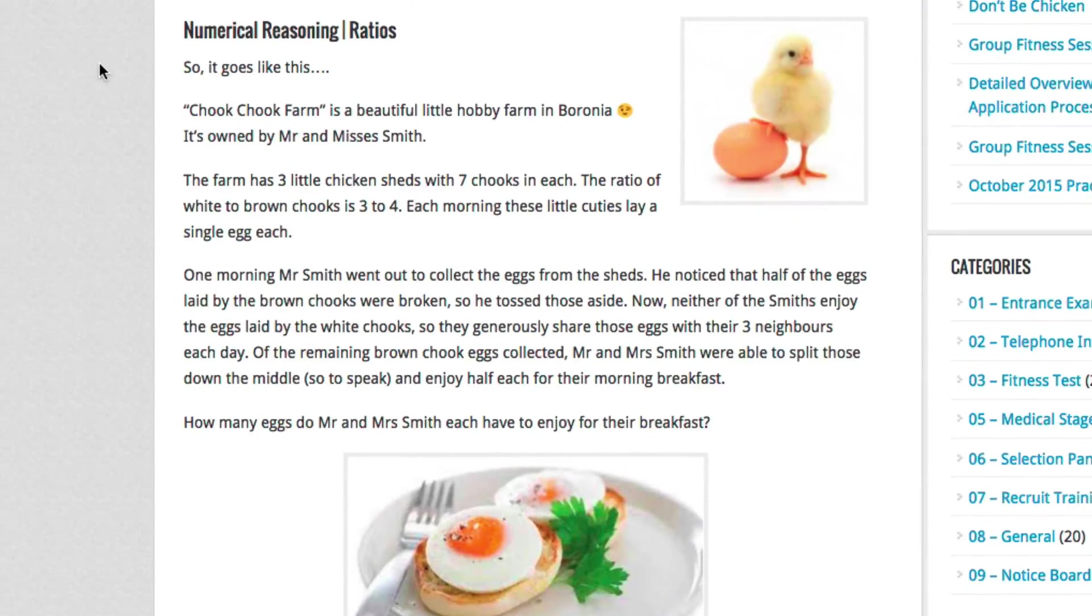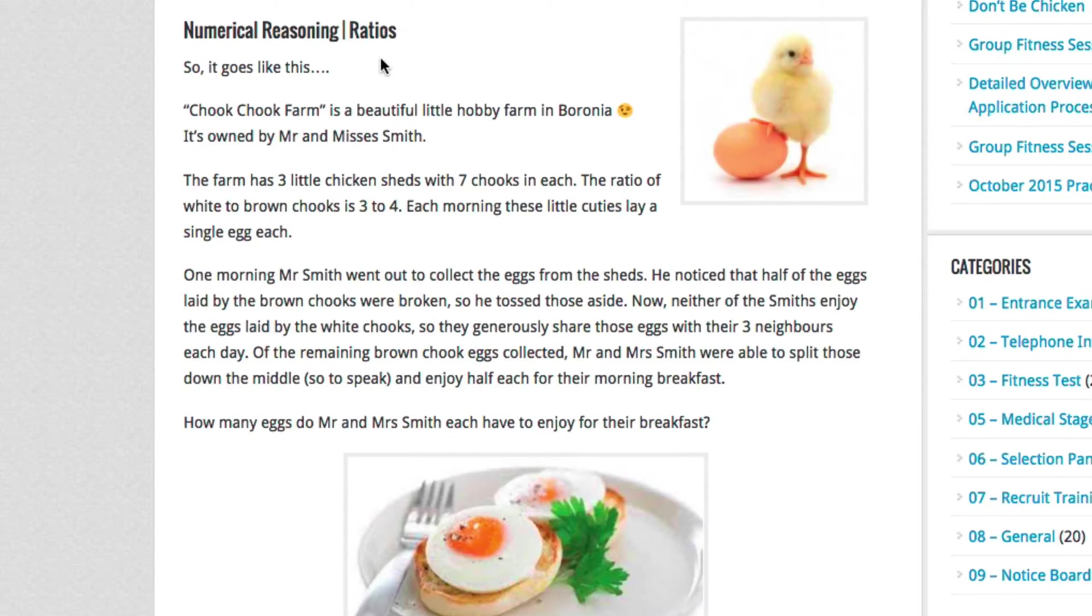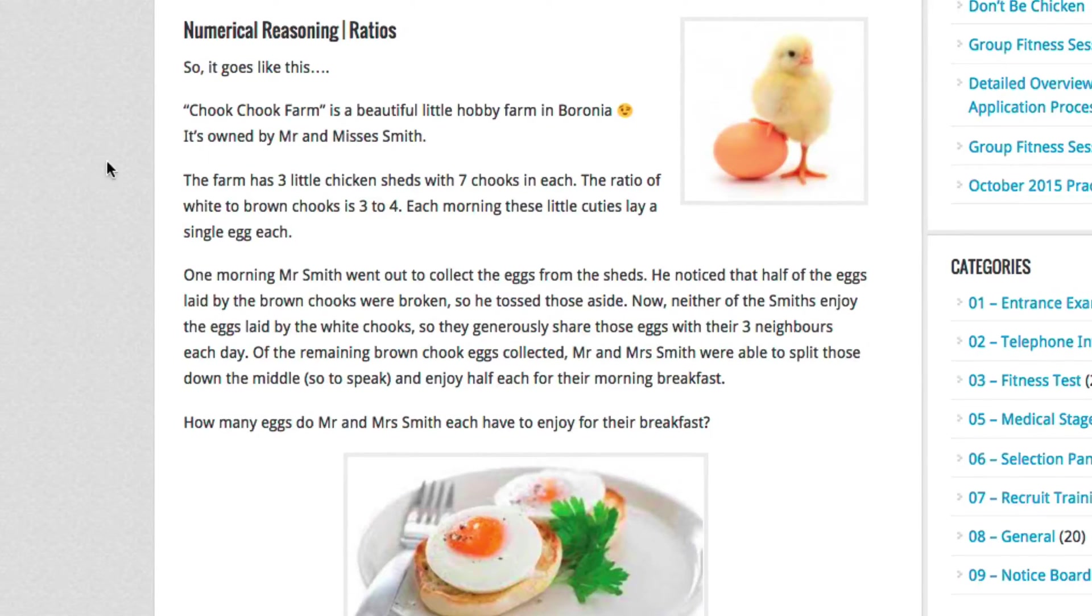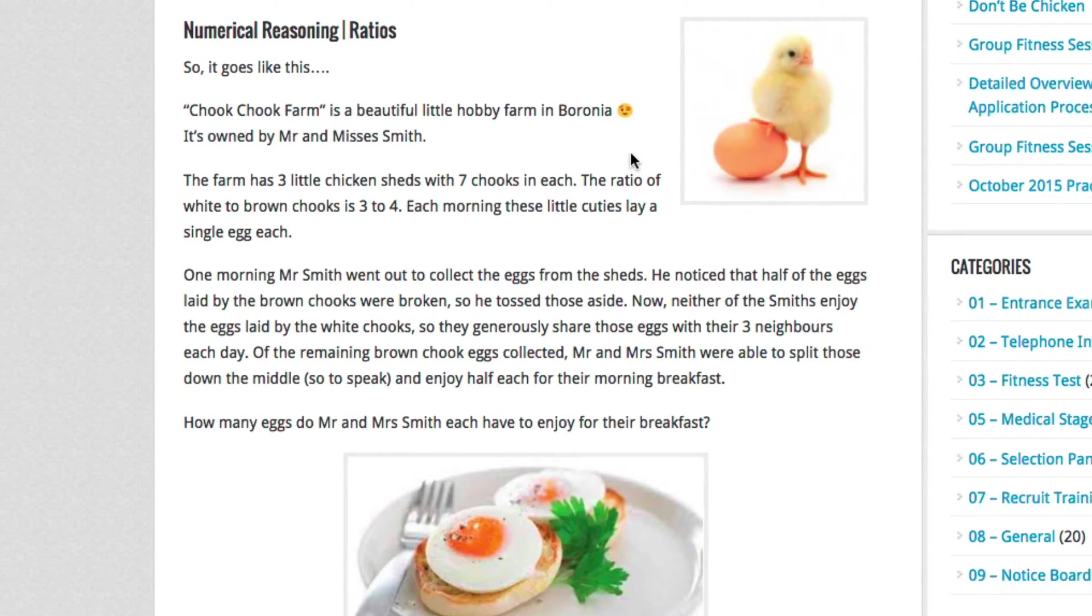Okay, let's have a look at a practice question in the Numerical Reasoning section involving ratios. And it goes like this, Chook Chook Farm is a beautiful little hobby farm in Boronia, unlikely. It's owned by Mr. and Mrs. Smith.